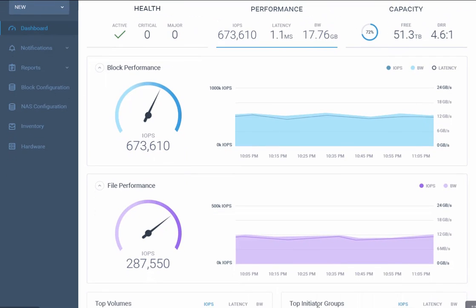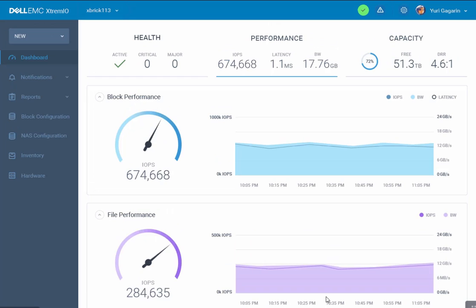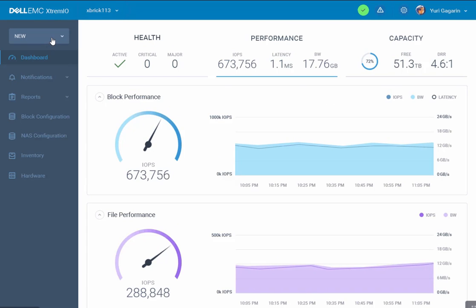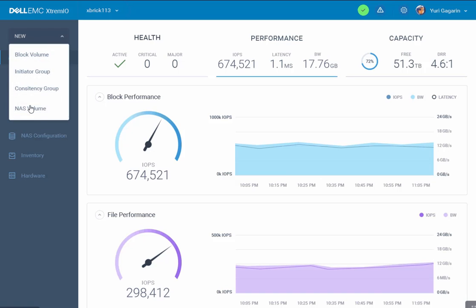We can also see other important metrics such as top volumes and top initiator groups. Now let's go ahead and actually provision a NAS volume.